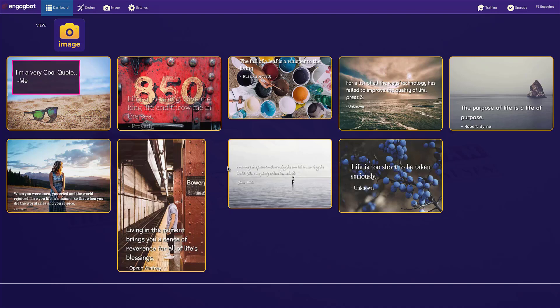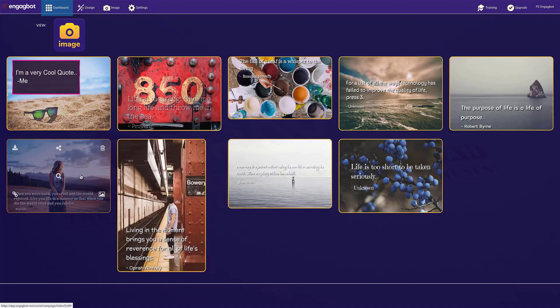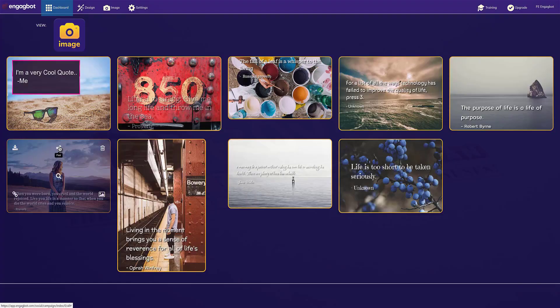Now, once you've created your designs, all you have to do is scroll over the one that you want and you can download them. You can link to them. You can also post them instantly to social media.